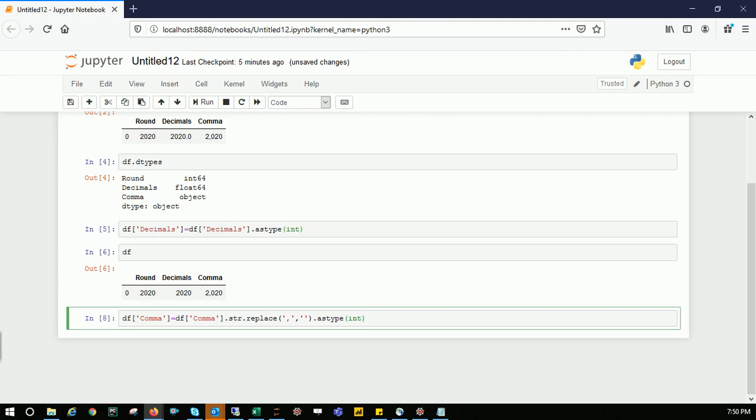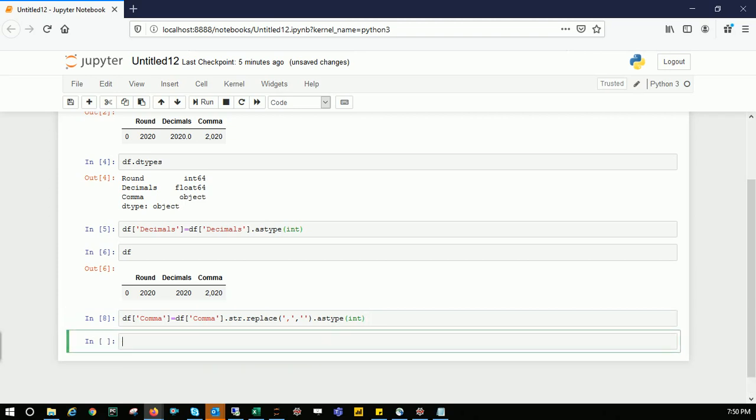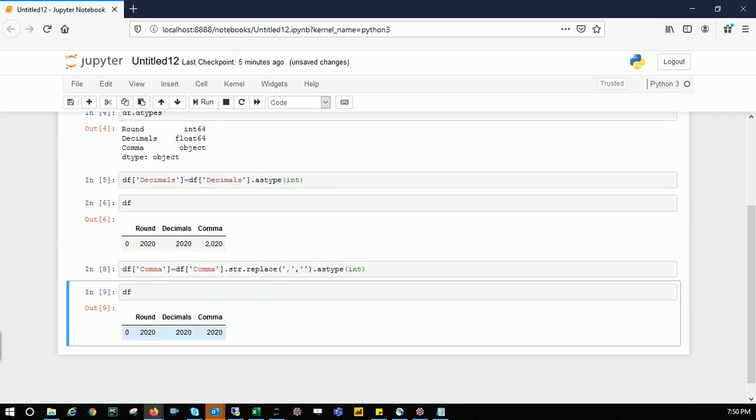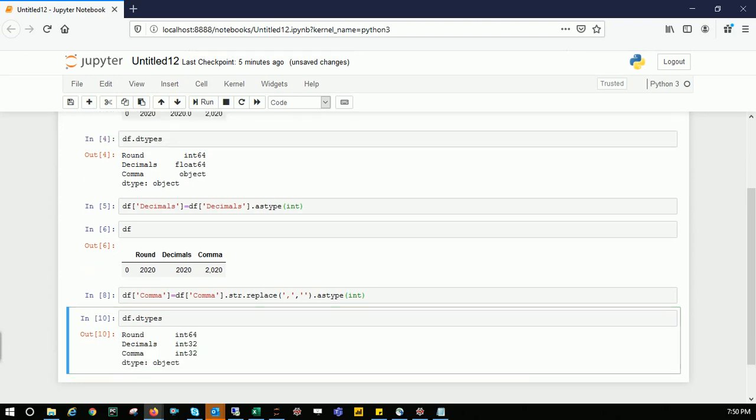Let's see the dataframe—keep your fingers crossed. There you see, we have 2020, 2020, 2020. Let's check the data types: integer 64, 32, 32—that doesn't matter, but we achieved what we wanted. I hope you liked this video. Thank you and subscribe to my channel.